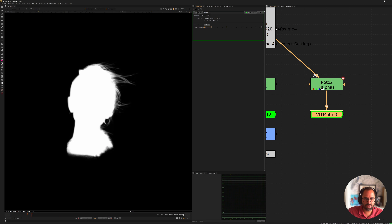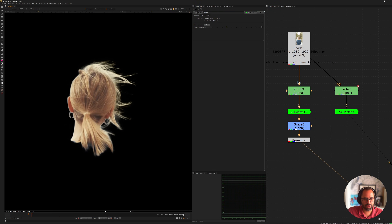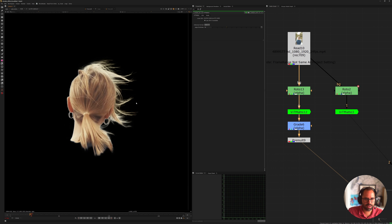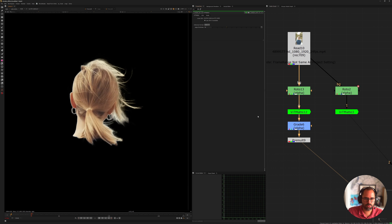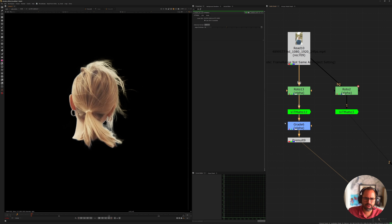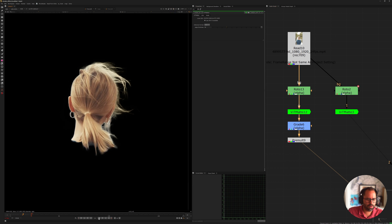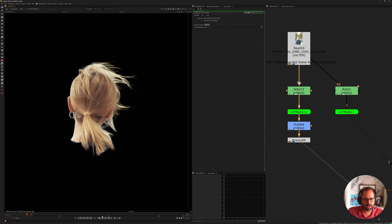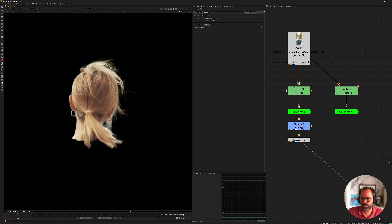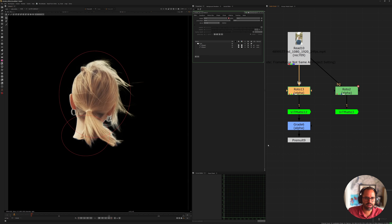You can go back in and adjust the edge thickness to see if you're missing any details. That's more or less how you use it. Looking at the result — I can't get enough of this tool. It's really great. It's by no means a perfect roto solution, but having this with just five seconds of effort — just two ovals — is incredible.